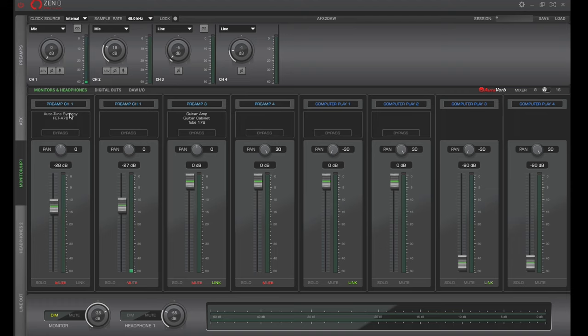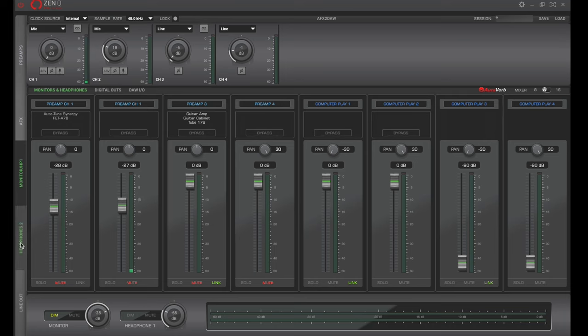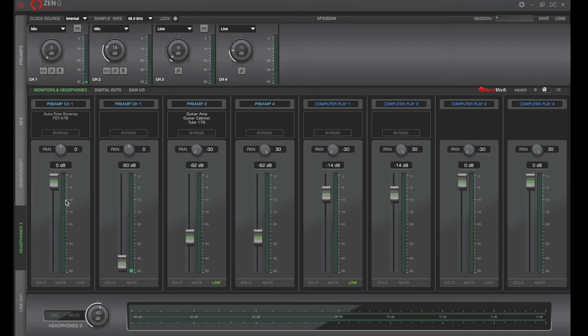So how would we do that? Well, at the top of each one of these channels, we can select what input is being fed into it. So I want to go into preamp and select channel one, because our microphone is actually plugged into channel one here. I want to make sure that I take off this compression. So I'm going to either bypass this compression, or I'm just going to delete it altogether.